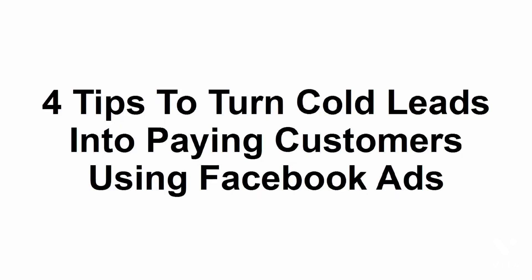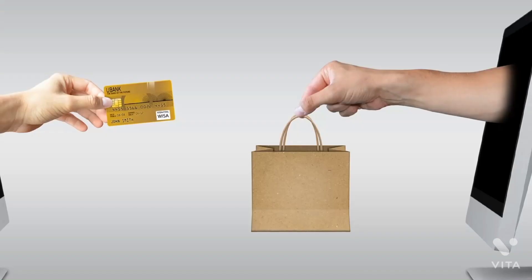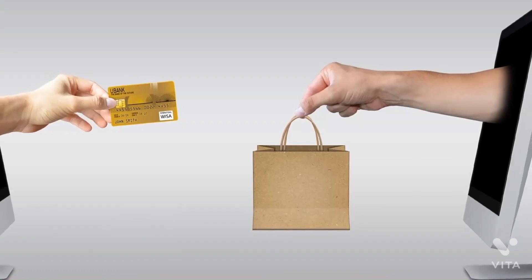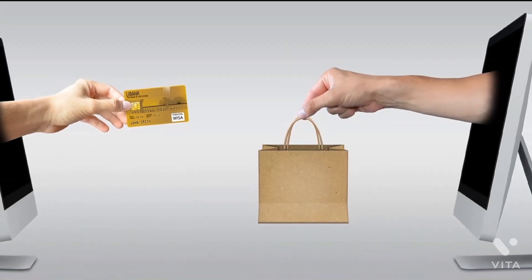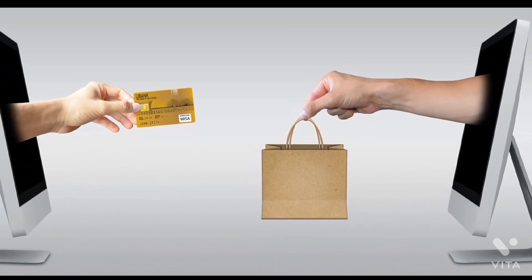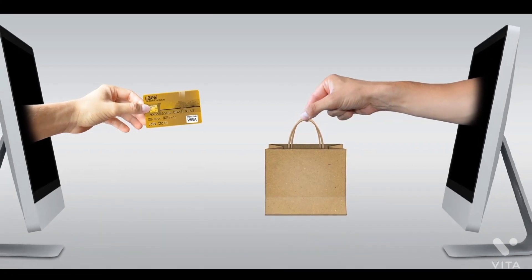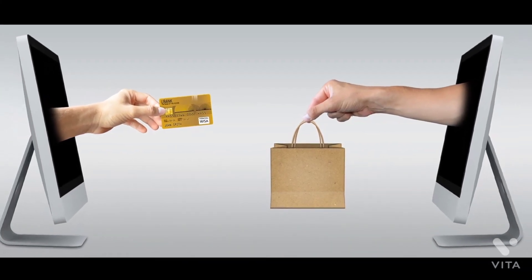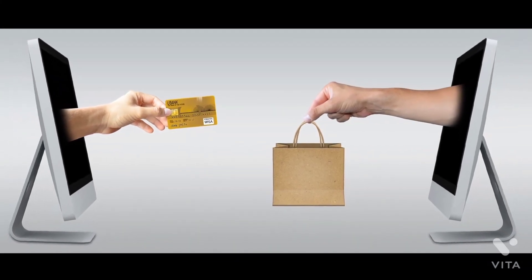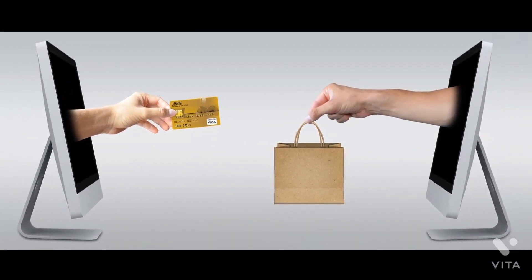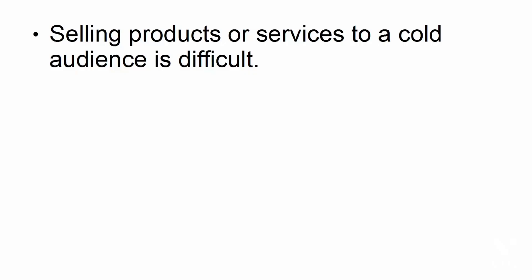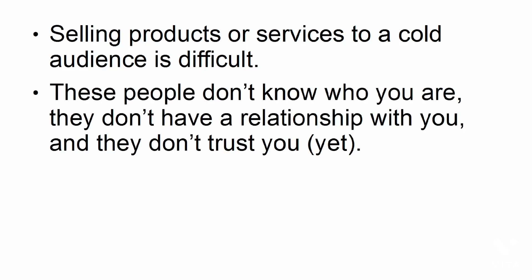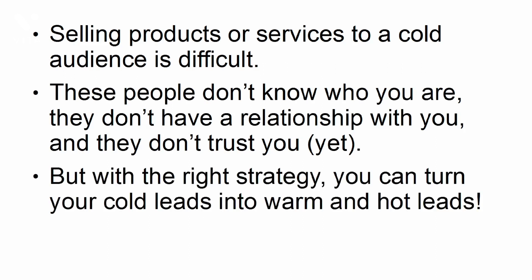Tips to turn cold leads into paying customers using Facebook ads. In this presentation, you're going to learn how you can turn cold leads, or people who don't know your business, into paying customers just by using Facebook ads. Selling products or services to a cold audience is difficult. These people don't know who you are. They don't have a relationship with you, and they don't trust you yet. But with the right strategy, you can turn your cold leads into warm and hot leads.